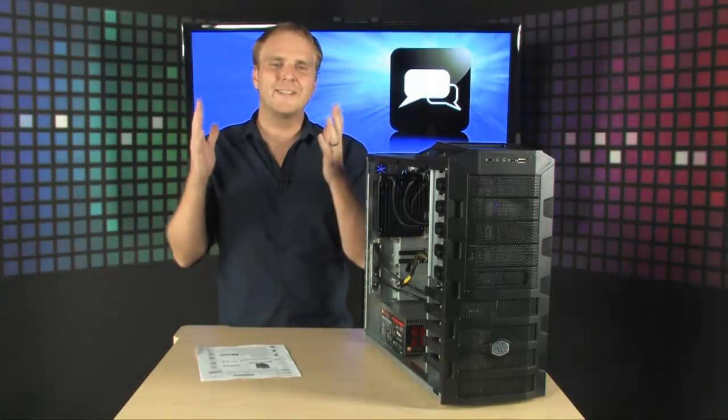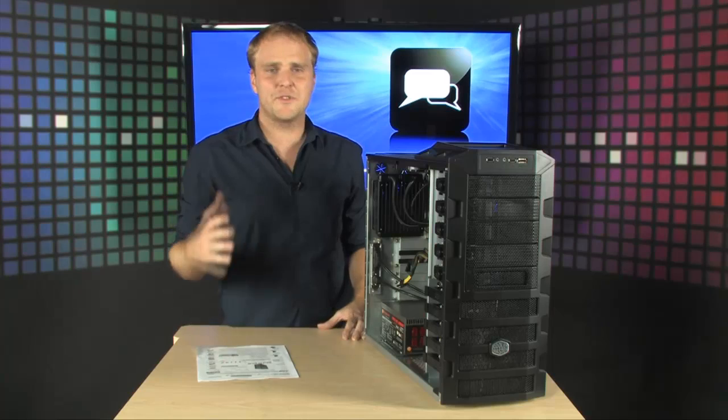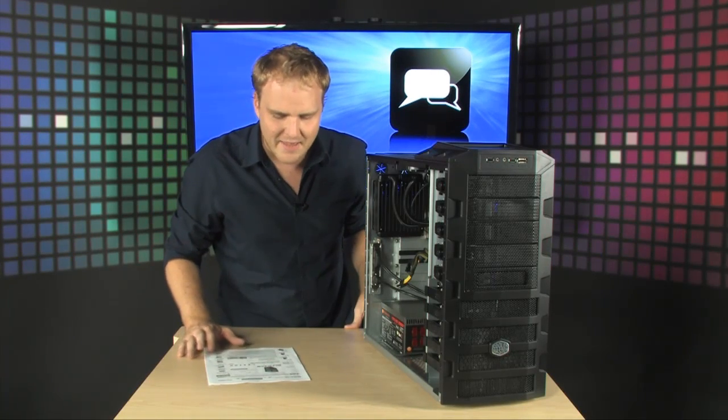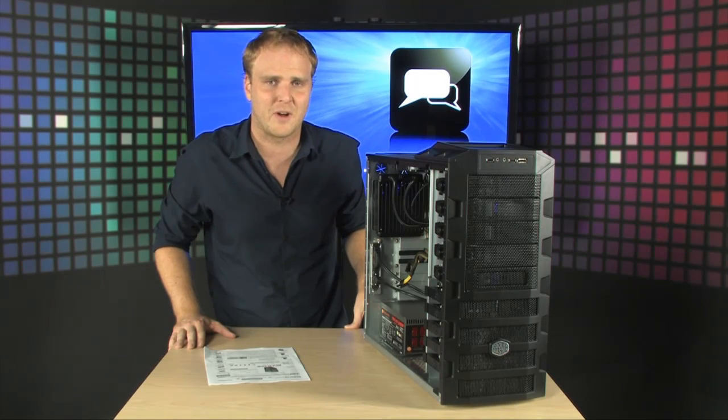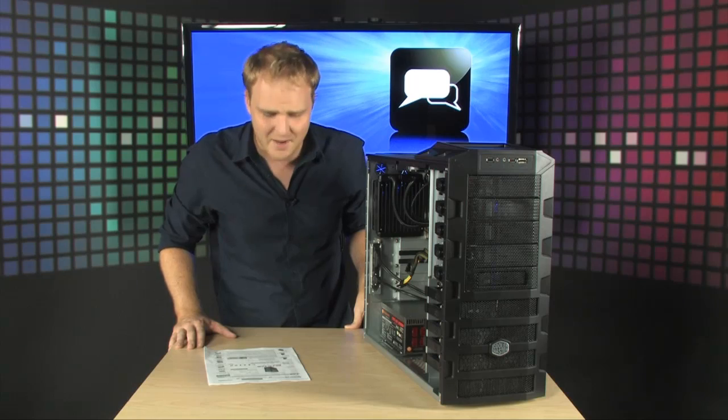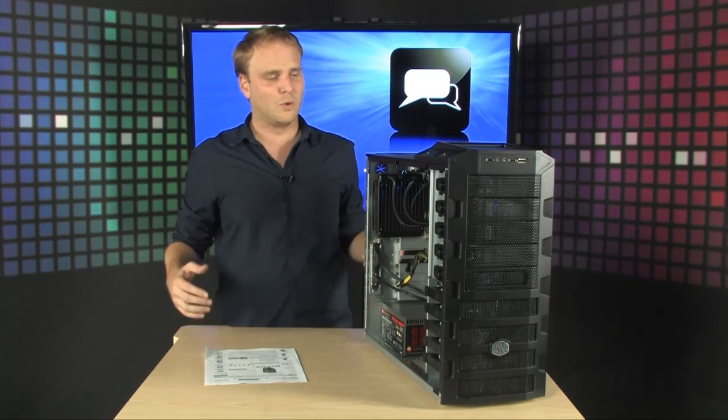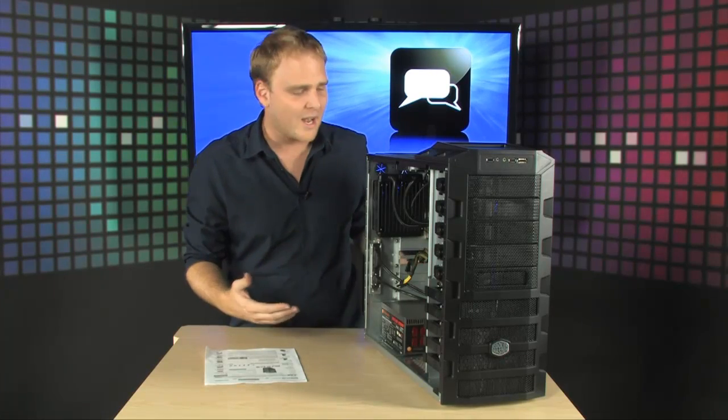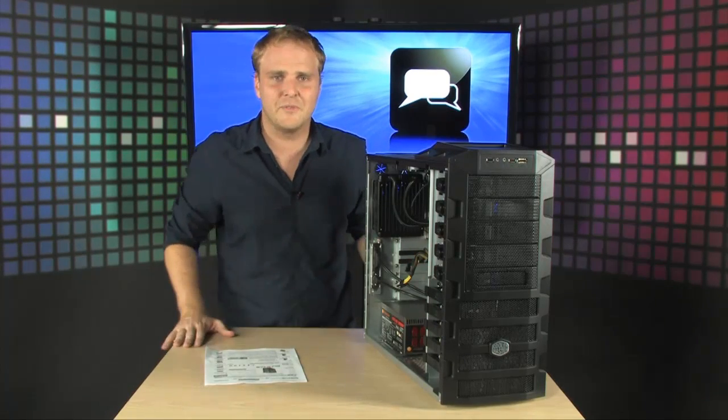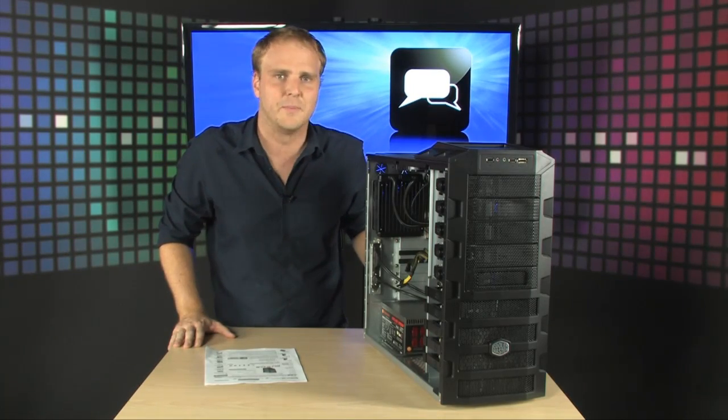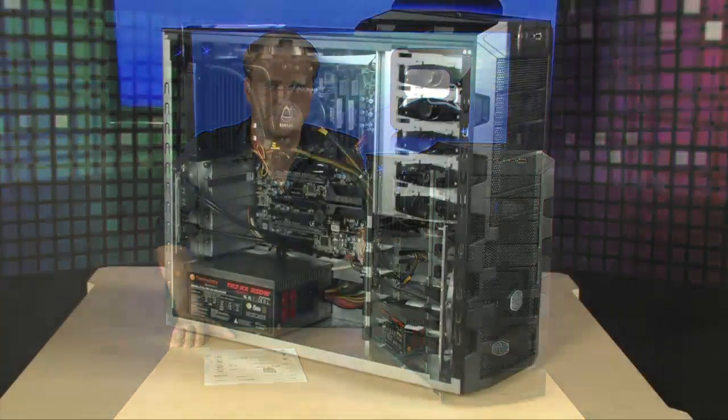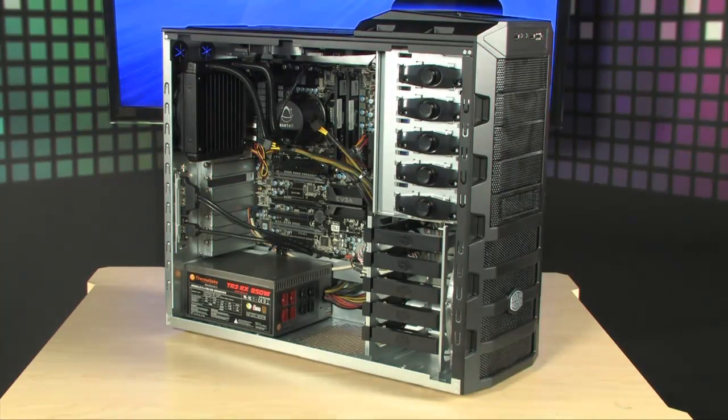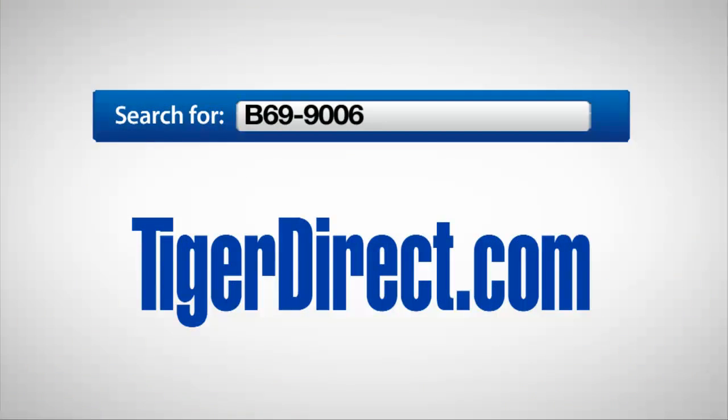So, there you go. A completely insane bare bone system that comes ready to go. Overclocked for you at four gigahertz. It's got that Intel i7-875K processor, four gigs of RAM, the EVGA P55 motherboard, and of course, the Asetek liquid cooler. This is overall an incredibly amazing computer. And all you have to do is add your own video card and your own hard drive or SSD. A really awesome bare bone. Go check this one out. To get more information on this Intel Core i7-4 gigahertz overclocked bare bone PC, go to TigerDirect.com and do a search for B69-9006.